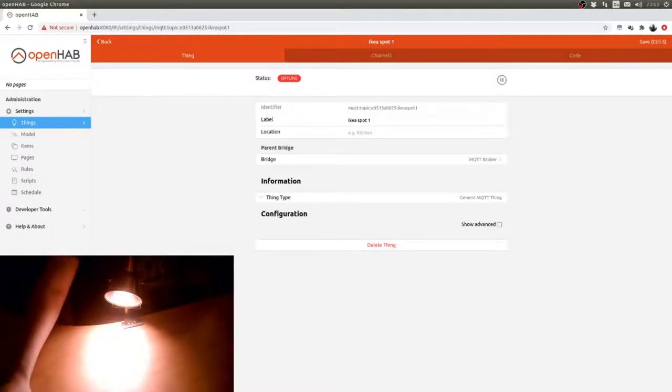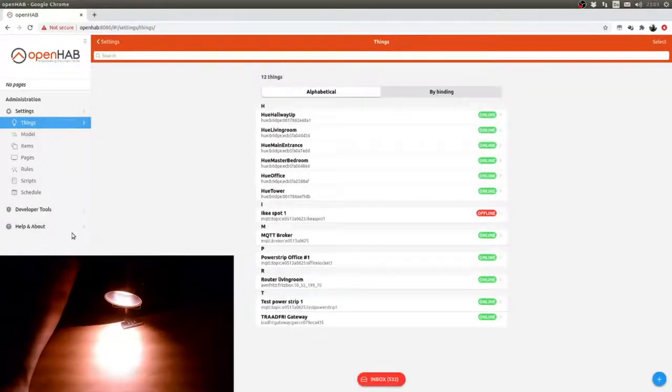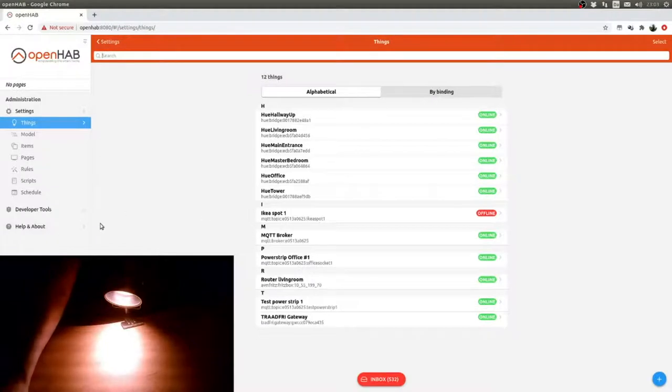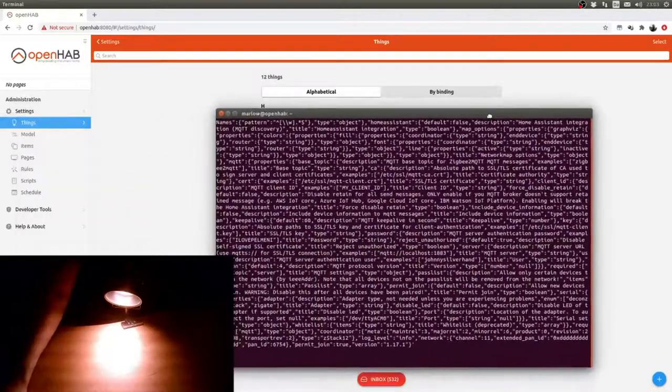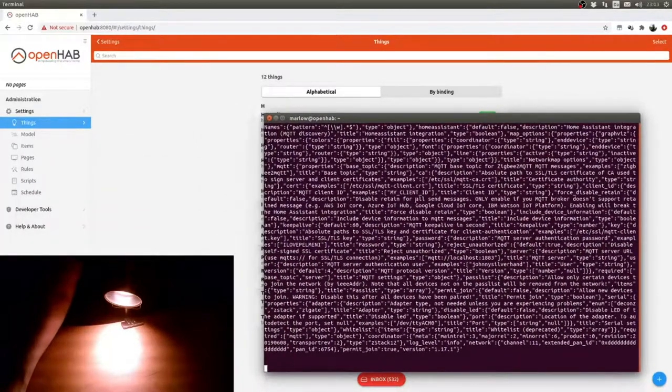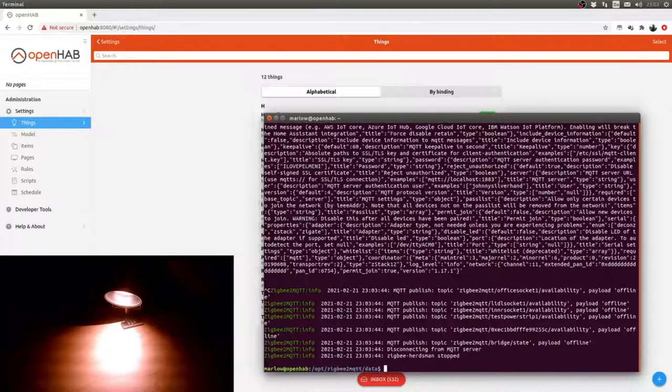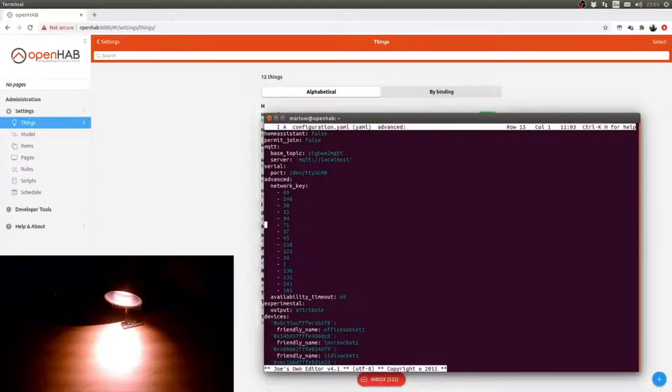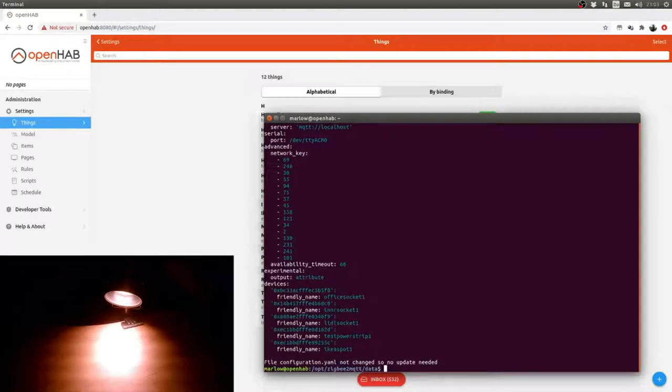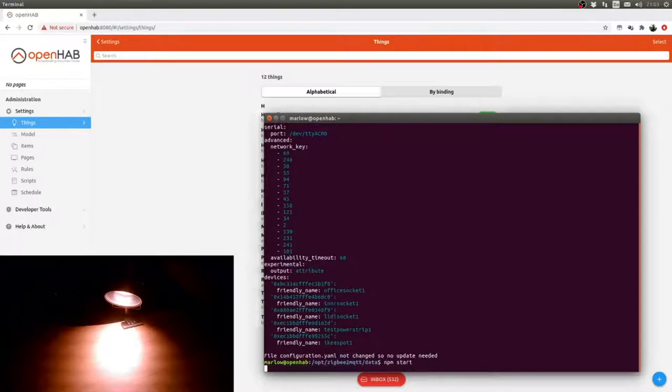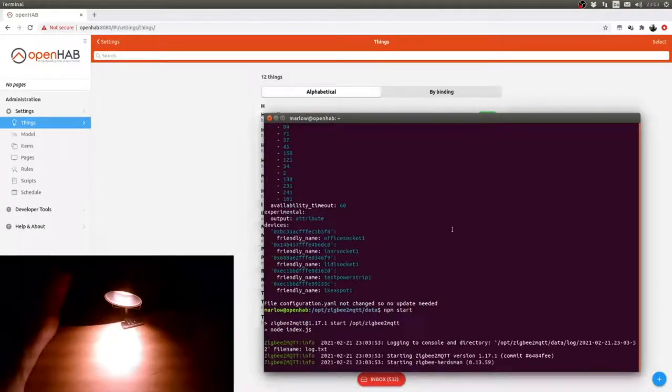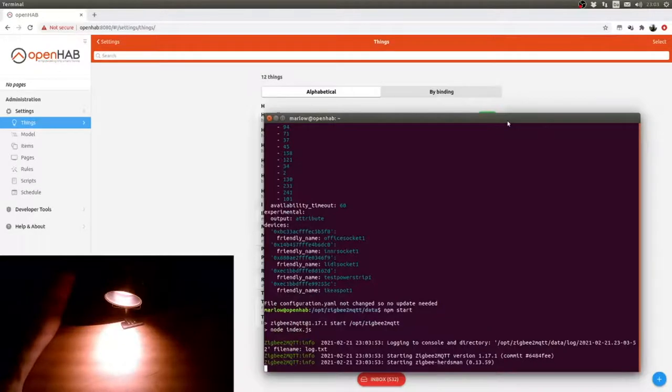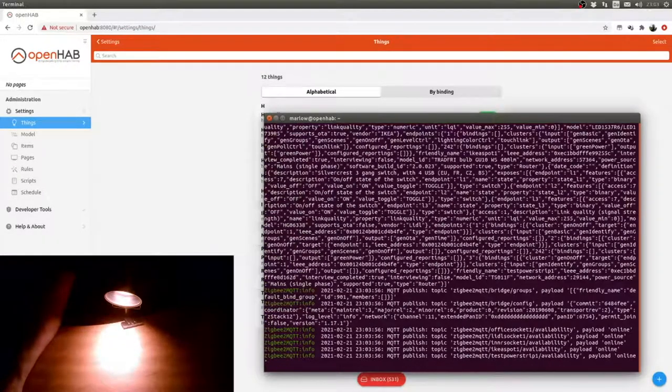At the moment it's offline and that's because it hasn't actually finished pairing up. I just work away here while we wait for this to actually finish. There it came. Let's see if we go back to Things. It's not named yet, so we'll go back here and do a Ctrl-C to shut down. We'll start it back up again.